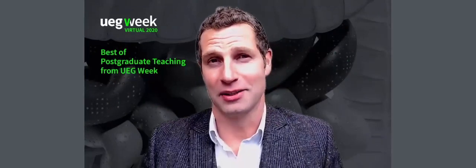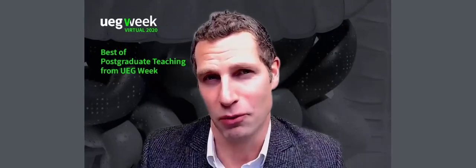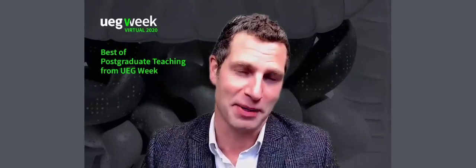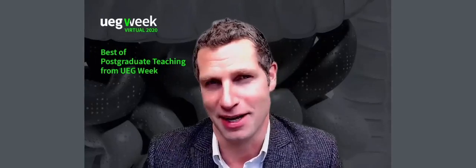Well, hello and good afternoon everyone, and welcome to the Best of PGT from UEG Week. My name is Jonathan McRae.